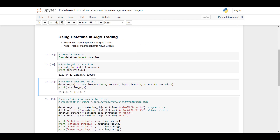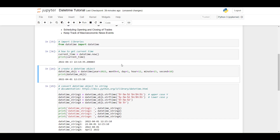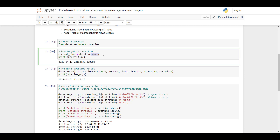To import the datetime library we simply type: from datetime import datetime. Here's the first example of what the library is able to do. In this example I will show you how we can get the current time. So current_time is equal to datetime.now(), and datetime.now() will return the current time. As you print this, it will return the current time, which is 2022.04.13, 22.14.39.